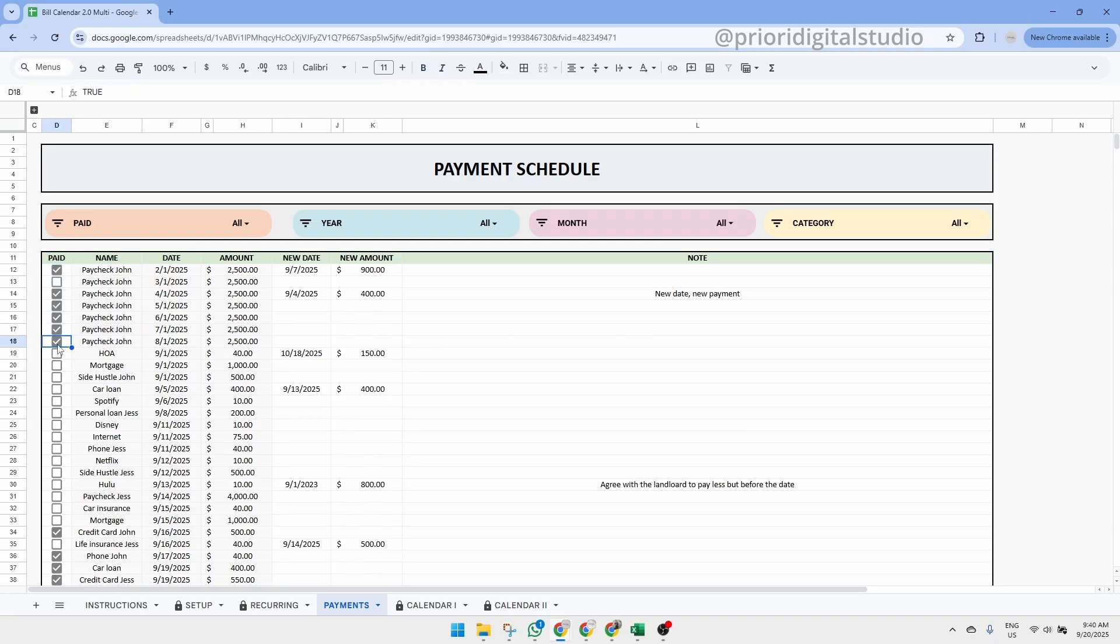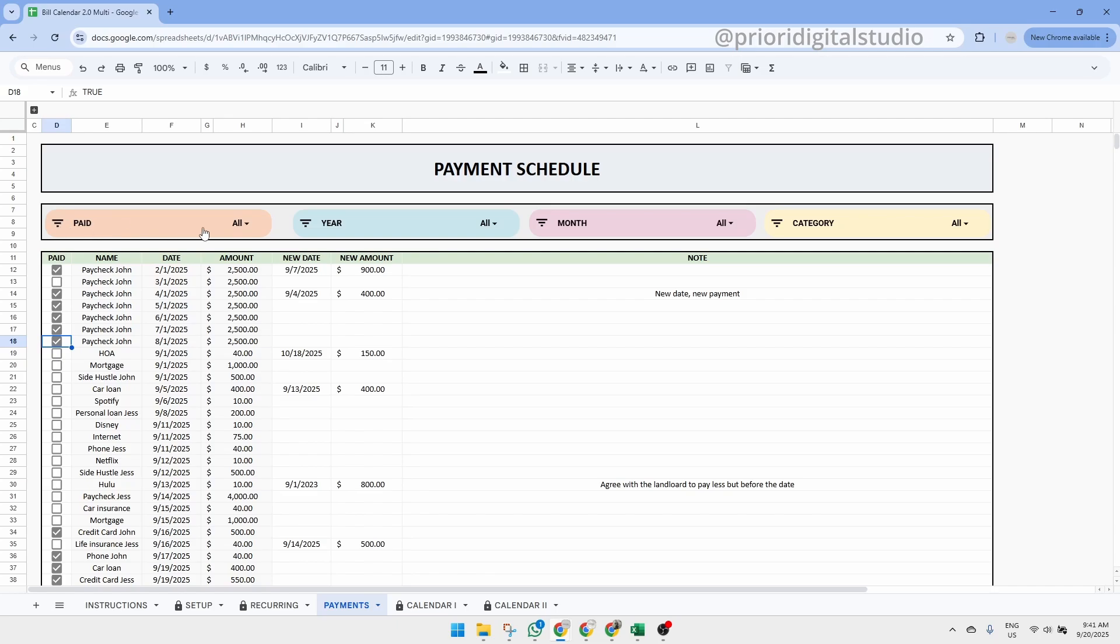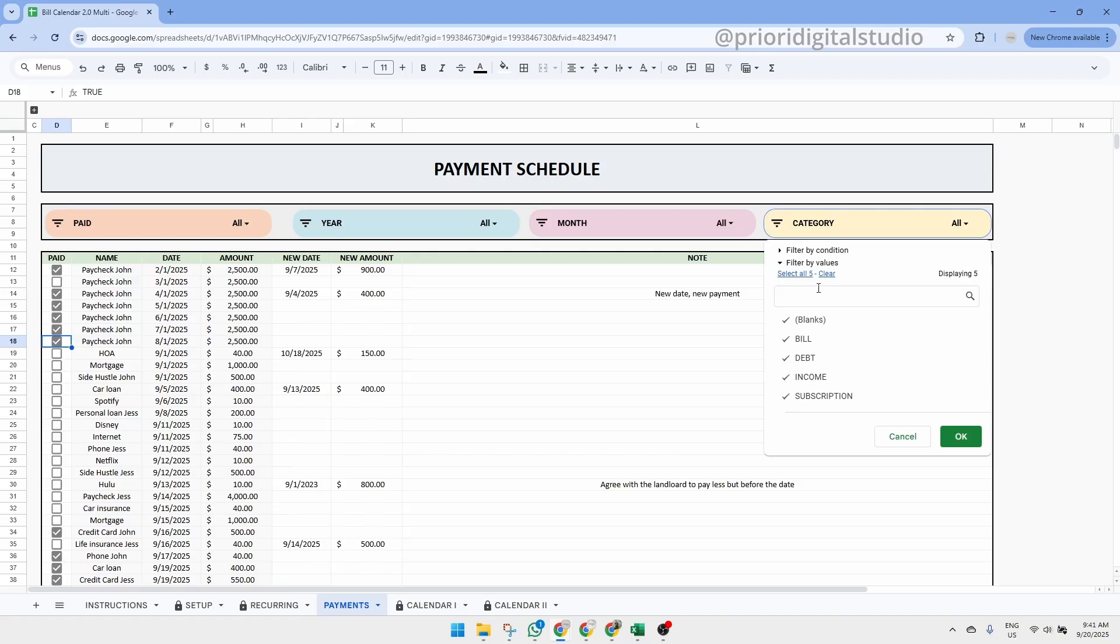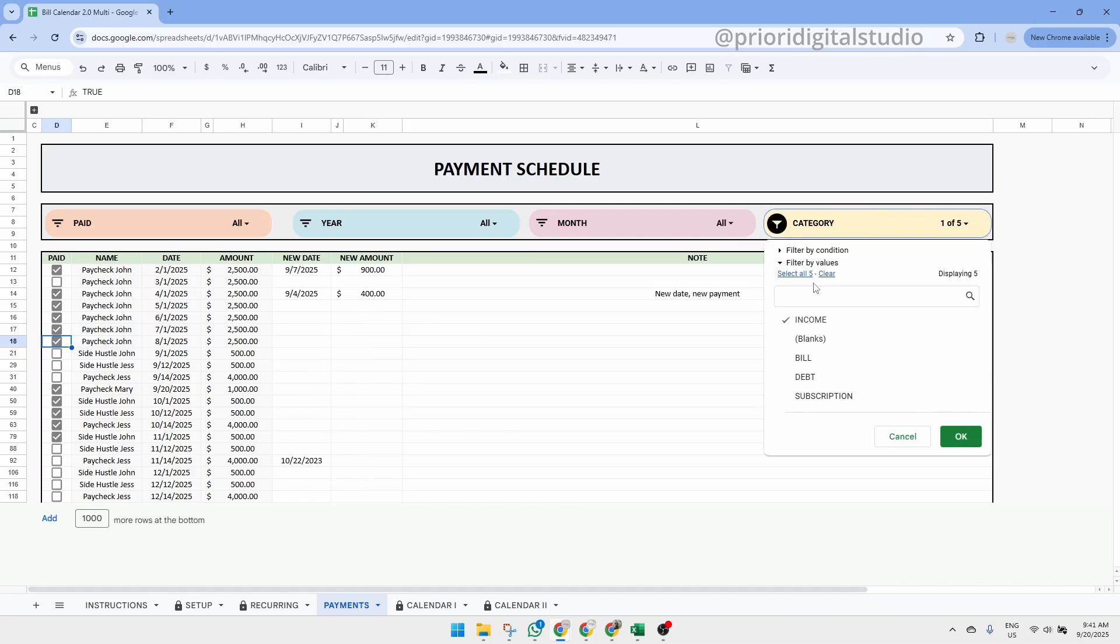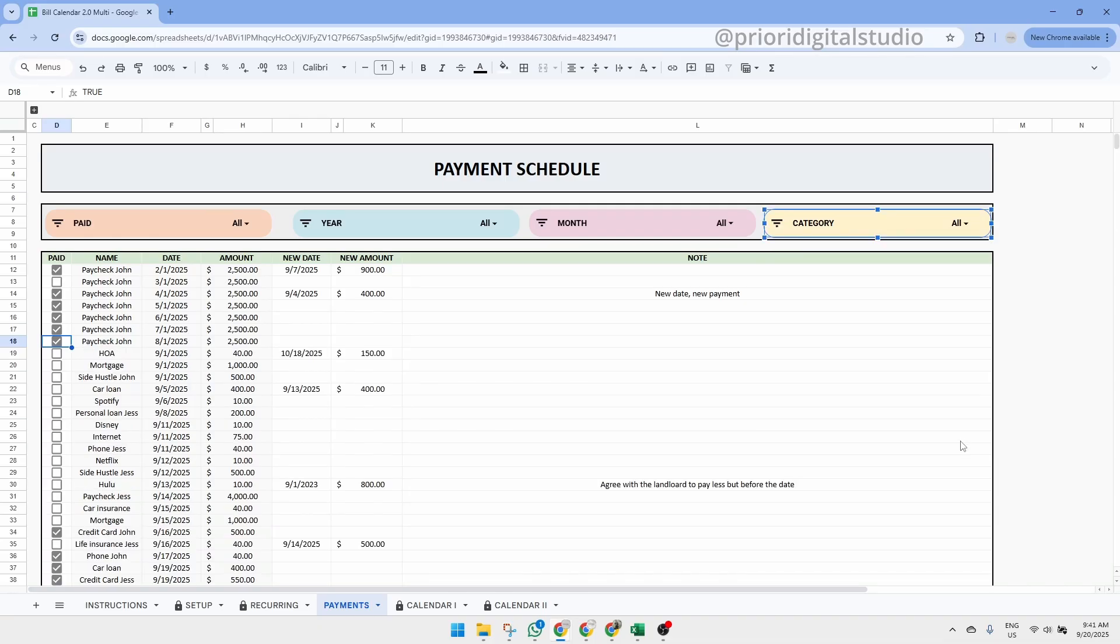Now let's have a look at the filters and navigation. This tab includes four main filters at the top so you can display only the data you want to see. For example, if you want to view only income-related transactions, simply use the category filter and select income. As you can see here, we can only see the income information. Then you can easily remove this filter by clicking on it again and then click on select all.